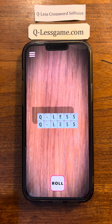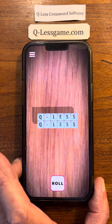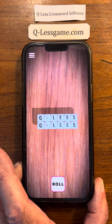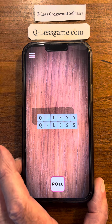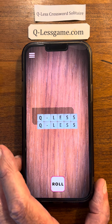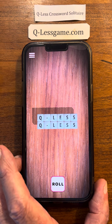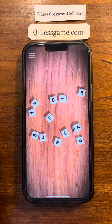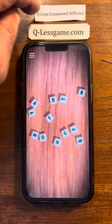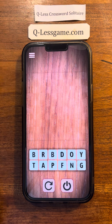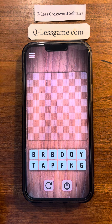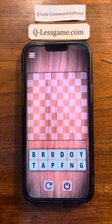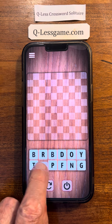Good morning, everybody. It's Tom and my game Chewless, and we're going to play with the app today. The app is available for either Apple devices or Android devices.